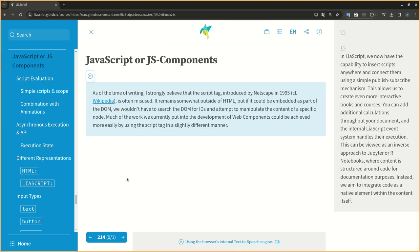As of the time of writing, I strongly believe that the script tag, introduced by Netscape in 1995, is often misused. It remains somewhat outside of HTML, but if it could be embedded as part of the DOM, we wouldn't have to search the DOM for IDs and attempt to manipulate the content of a specific node. Much of the work we currently put into the development of web components could be achieved more easily by using the script tag in a slightly different manner.